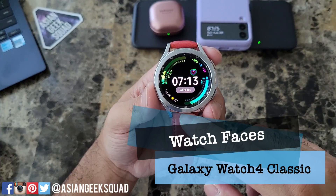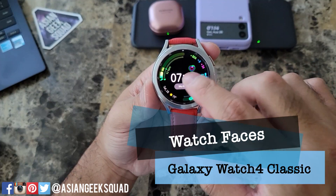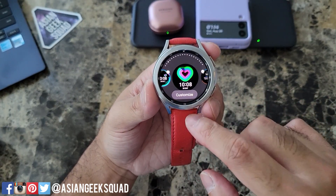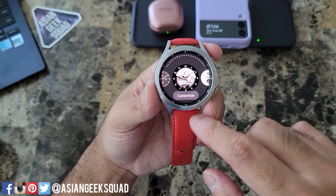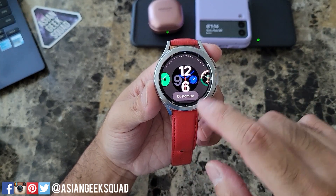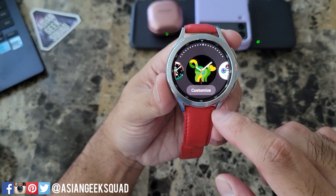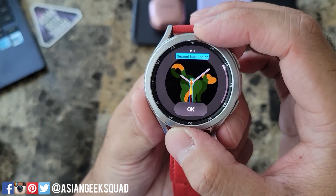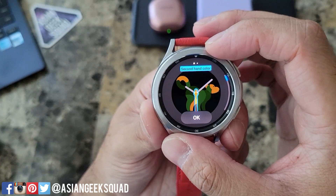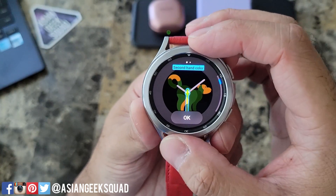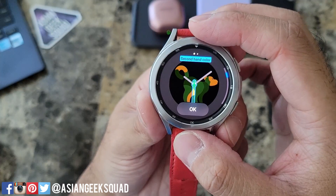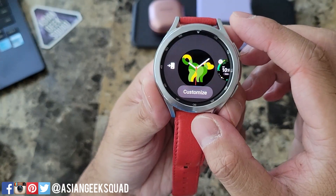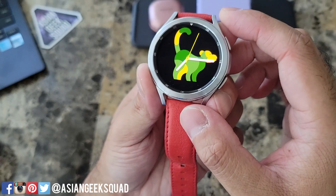Since we're here on the home screen, let's go ahead and switch out our watch face. To do that, all you have to do is press and hold the screen, and from here you can swipe one of these watch faces. On the bottom there's a customize button as well. For this particular one you can switch out the second hand color.